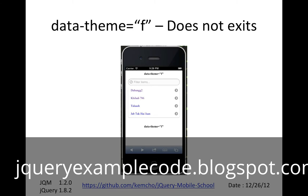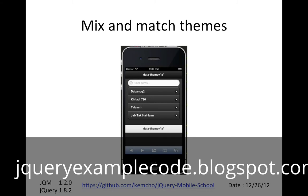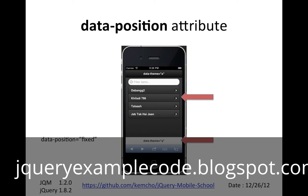You can also mix and match themes. For example, my header and content here is using theme A, but my footer is using theme C. You can also use the data-position attribute to make your footer stick to the bottom of the page. If you say data-position="fixed" in your footer, it will always stick down, as you can see here. This is also using a mix-and-match theme.